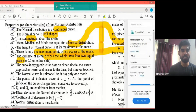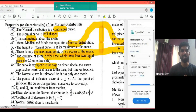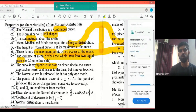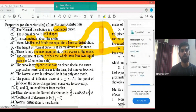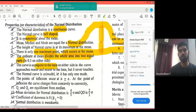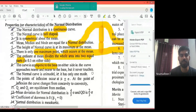Another property: the curve is asymptotic to the base. On either side, the curve approaches nearer and nearer to the base (x-axis) but never actually touches it. The normal curve is asymptotic to the base.